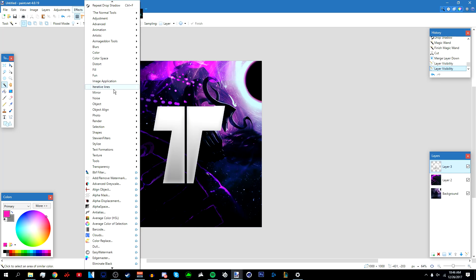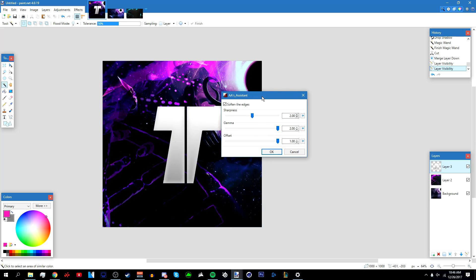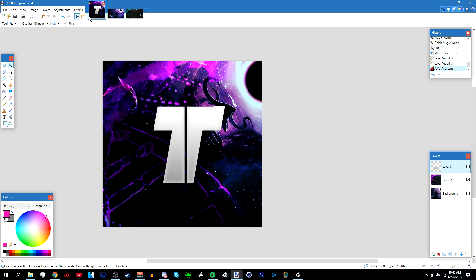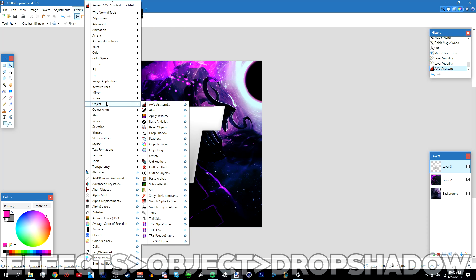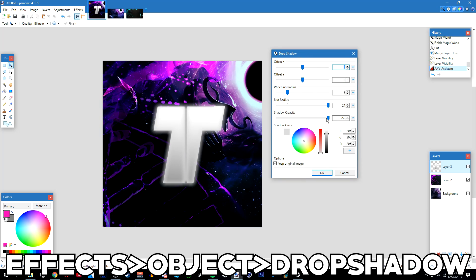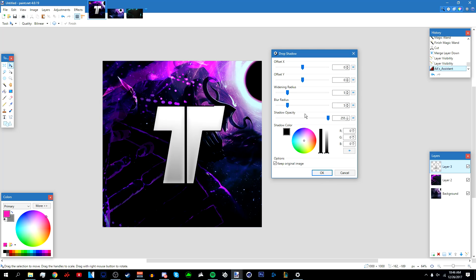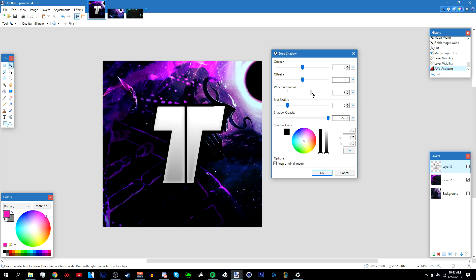I'm going to do something extra. Once you're done, add a drop shadow — go to Effects > Object > Drop Shadow. Bring the blur radius down to 5 and the widening radius down to 5, make the shadow color black, then raise the widening radius to about 18. Click OK.